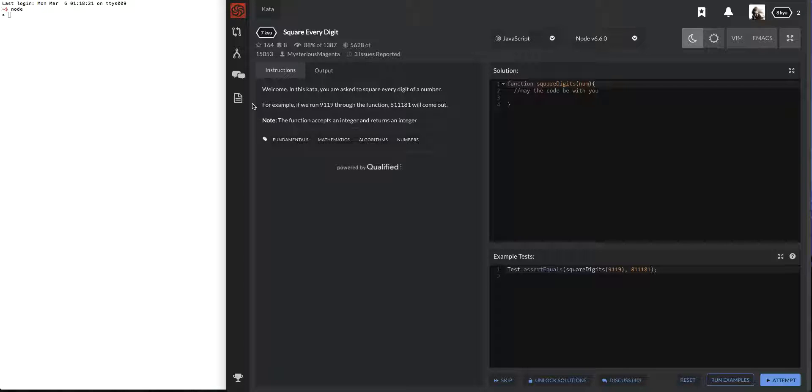Welcome, in this kata you're asked to square every digit of a number. For example, if we run 9119 through the function, 81-1-1-81 will come out. Note the function accepts an integer and returns that integer. Okay, so we're squaring every single one.